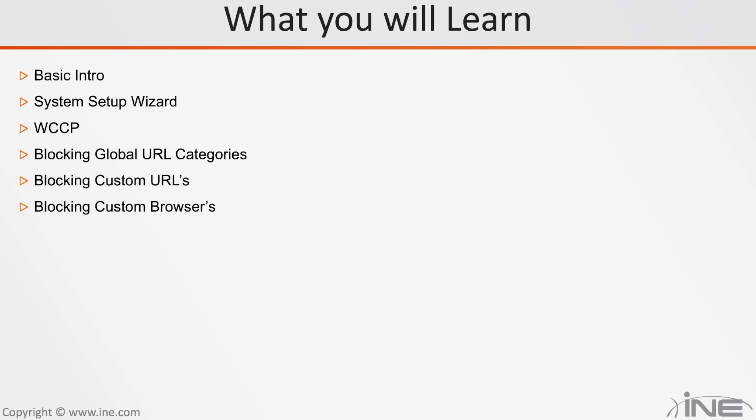We will also learn how to block custom browsers. For example, you want your enterprise to not use Internet Explorer, but you want to force them to use a certain browser. Here's where you will learn that.